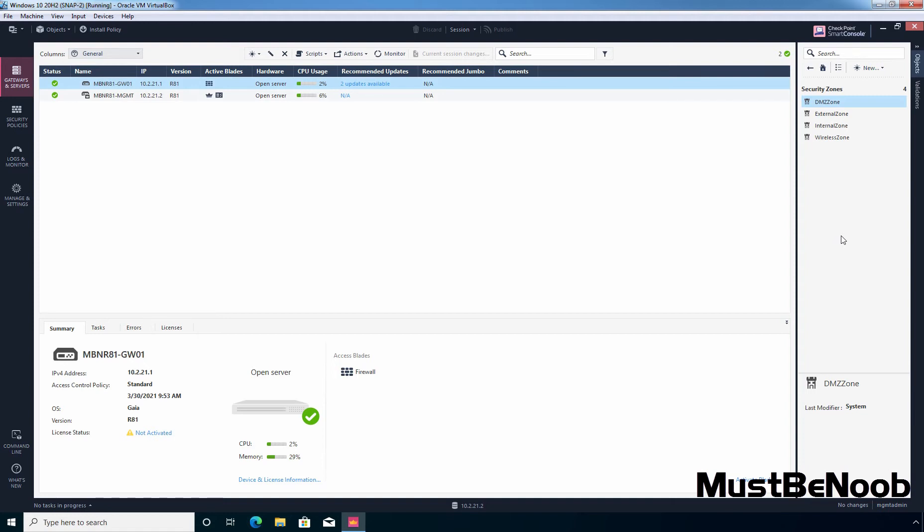The last predefined zone is internal zone — those are company networks with sensitive data that must be protected and used only by authenticated users. For this lab guide, I'll create 4 security zones based on my topology: one for local company network, second for Checkpoint management network, third for external network, and fourth for DMZ network.